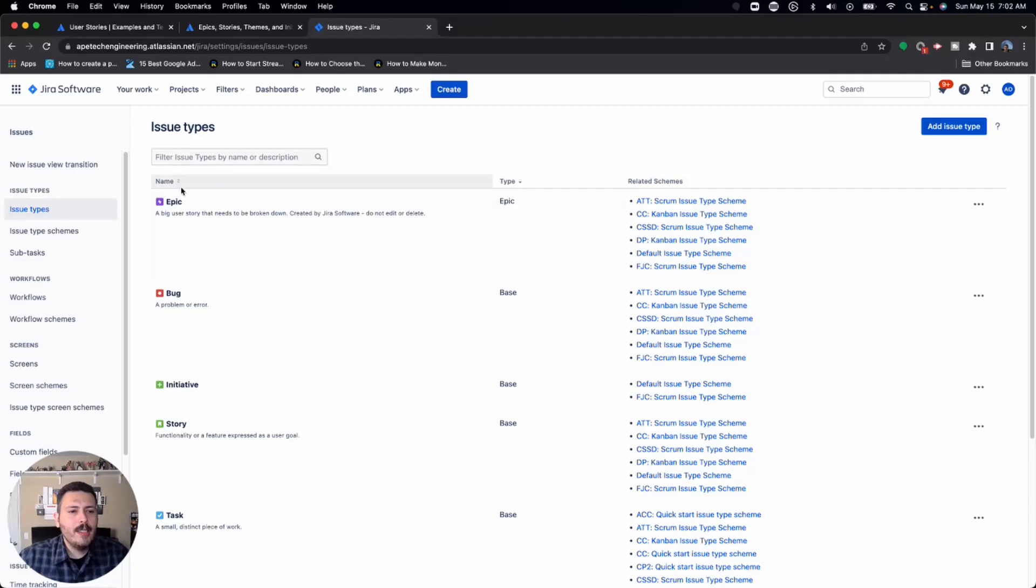Once you're in issues, you'll notice that you're in the issue type section. This is not the right place. This is the appropriate place if you want to add a custom issue type, something outside of your bugs or epics or tasks or stories. But today, we're focusing not on a regular issue type, we're going to focus on the subtask issue type.